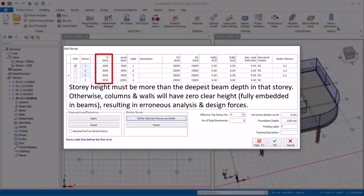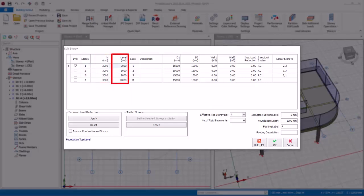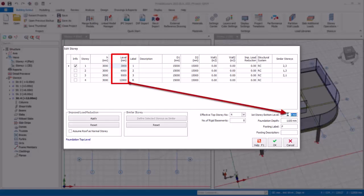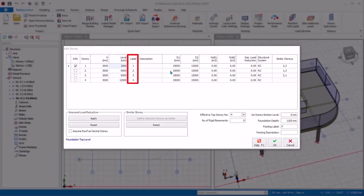Be careful to ensure the story height is always larger than the deepest beam depth in that story — otherwise the columns and walls will have zero clear height, resulting in erroneous analysis and design forces. The Level Column shows the elevation level of each story, with reference to the first story bottom level. There is an input box below for the reference level of the foundation. Level figures are automatically calculated based on story height and are for information only — they have no effect on the analysis. These levels can be displayed in floor plan drawings and beam elevation drawings if preferred.